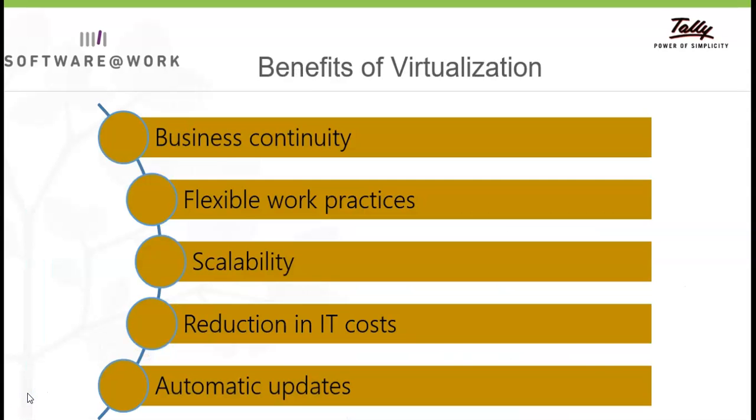These are few benefits of virtualization: First, Business Continuity. Second, Flexible Work Practices. Third, Scalability. Fourth, Reduction in IT Cost. Fifth, Automatic Update.